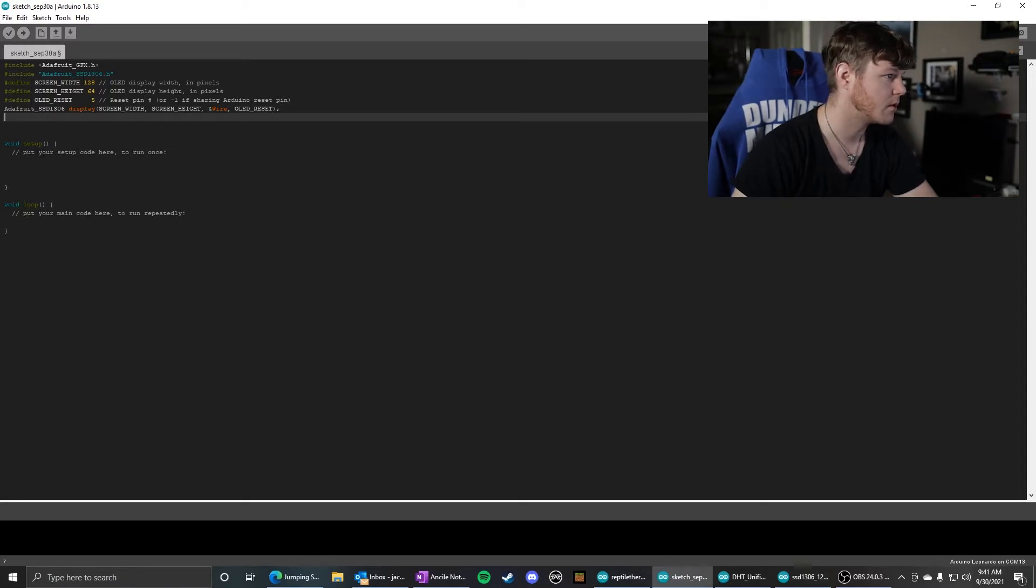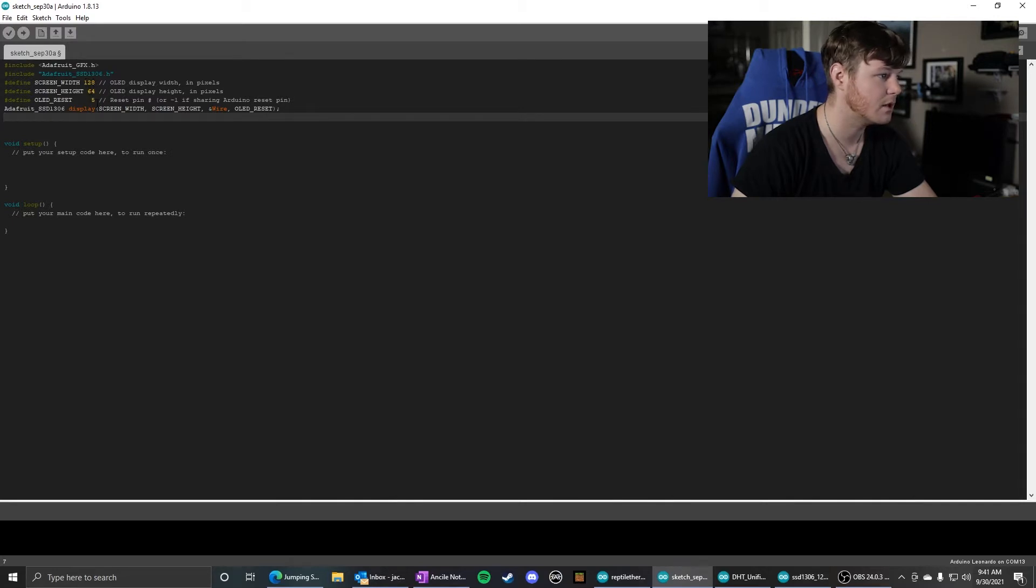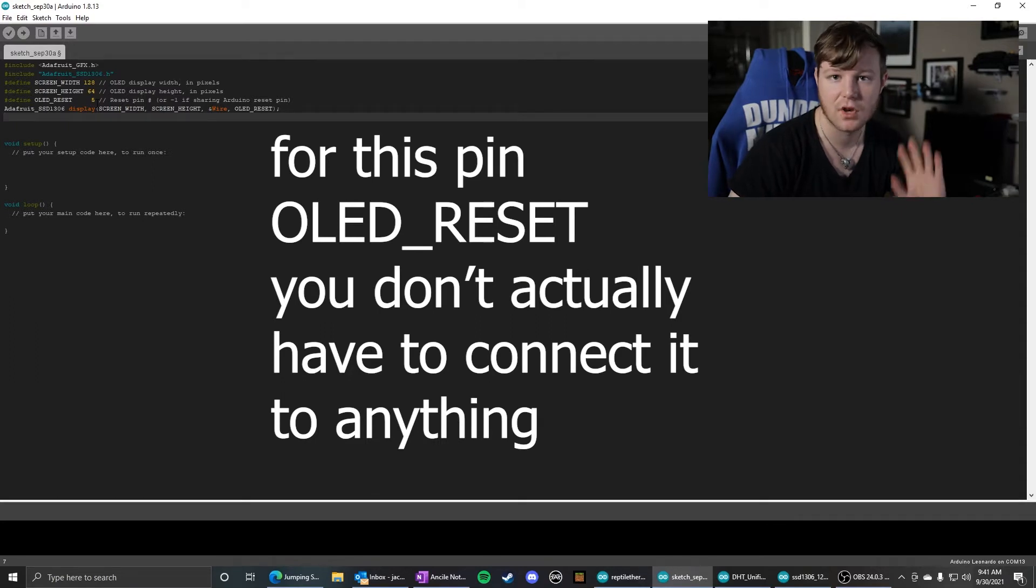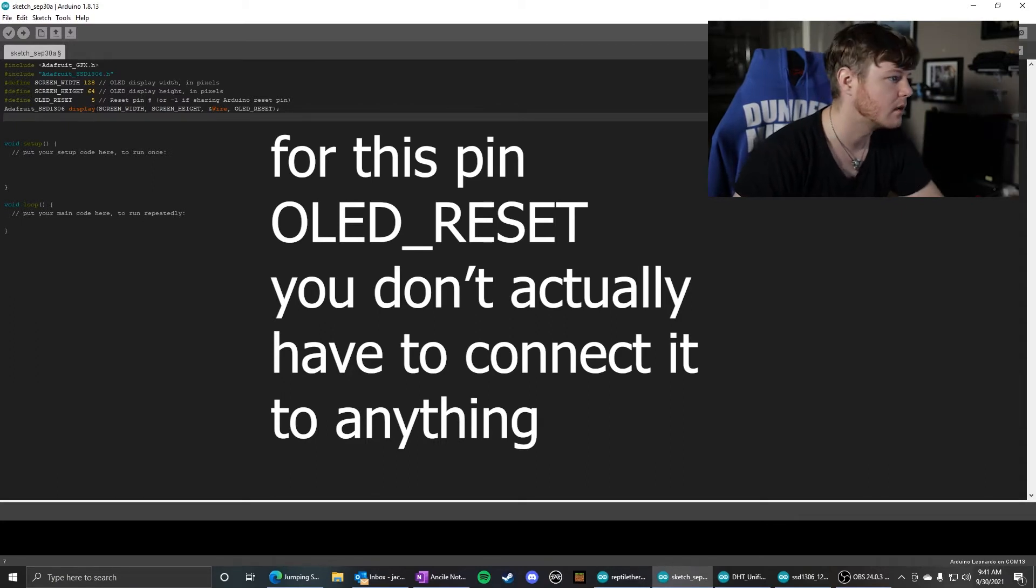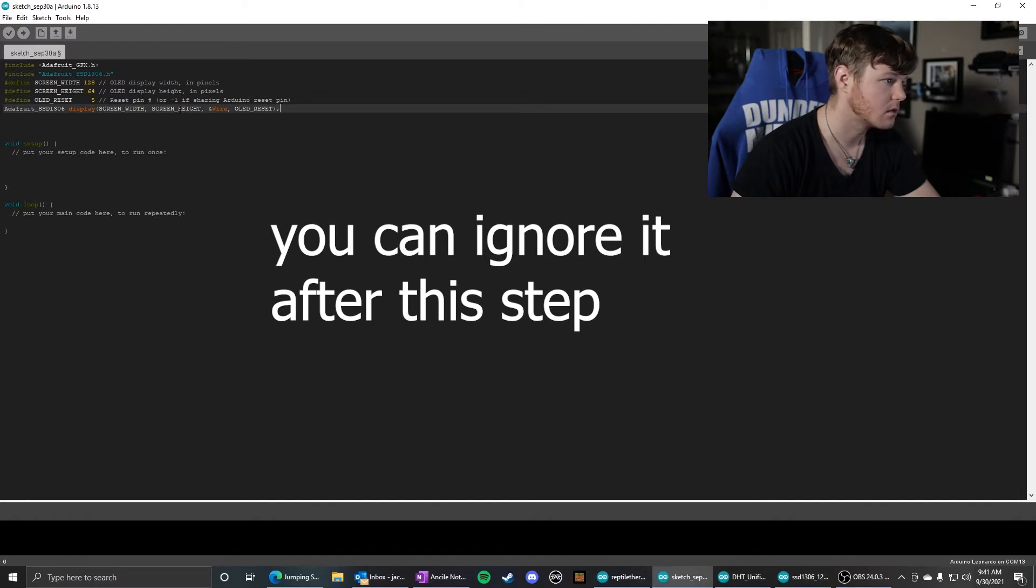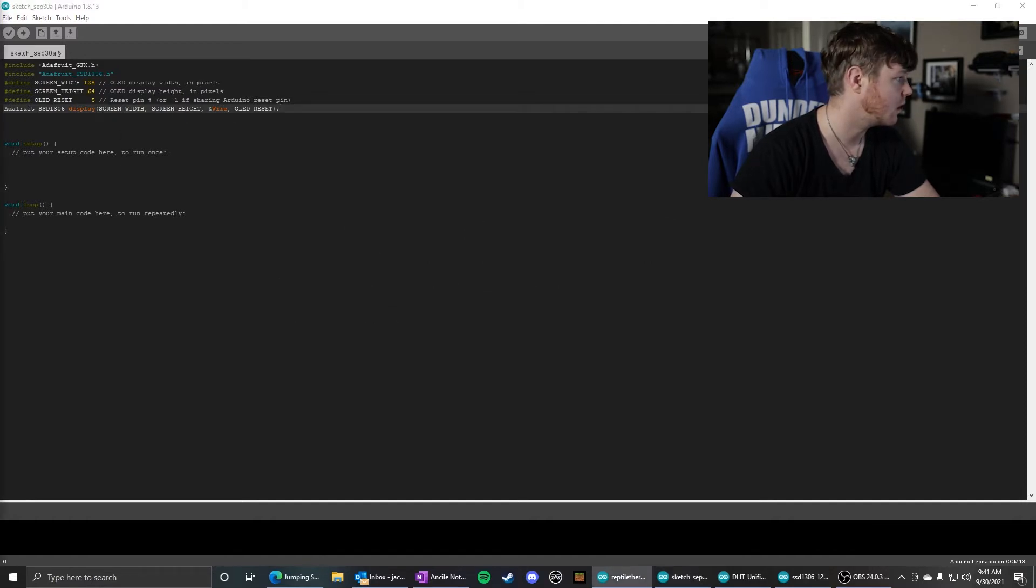This is what we need: the screen width, screen height 64, and OLED reset pin 5 - just use a pin that you're not using for anything else. This initializes the display object.